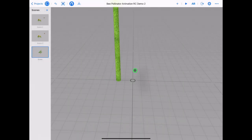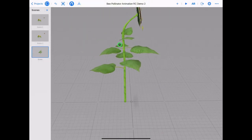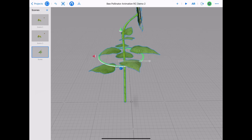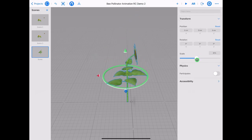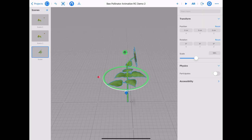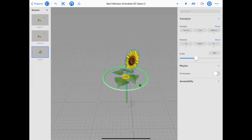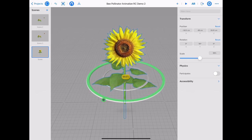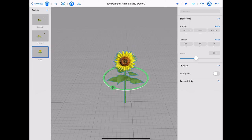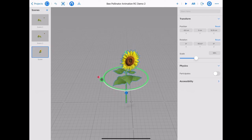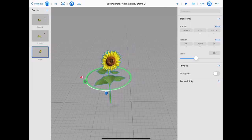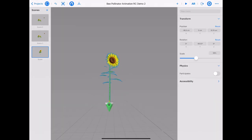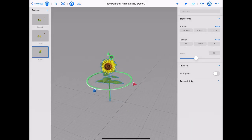It might seem a little bit huge so let's scale it down using the transform panel. Drag down the scale slider to resize. We have three axis arrows — green, red and blue — and three axis rings that we can tap and drag to rotate, or tap and drag in and out to resize. We can use the arrows to reposition our 3D assets. Make sure your sunflower is sitting in the ground — tap and hold on the green arrow and drag downwards.